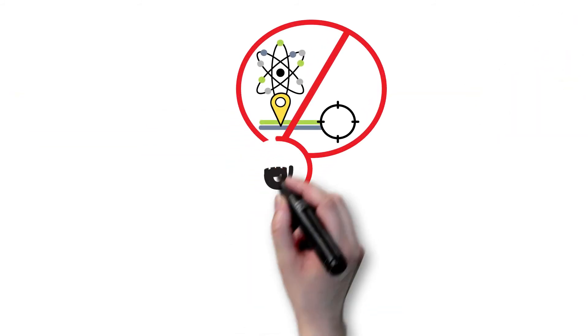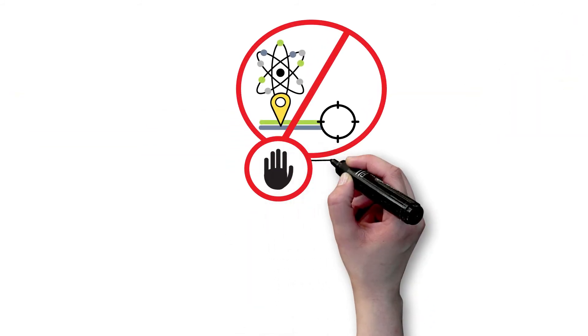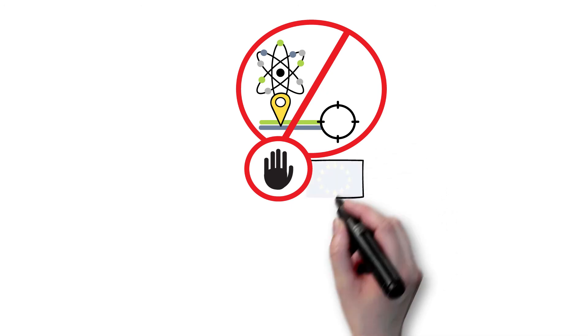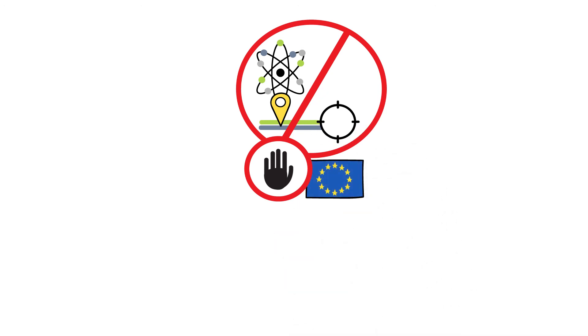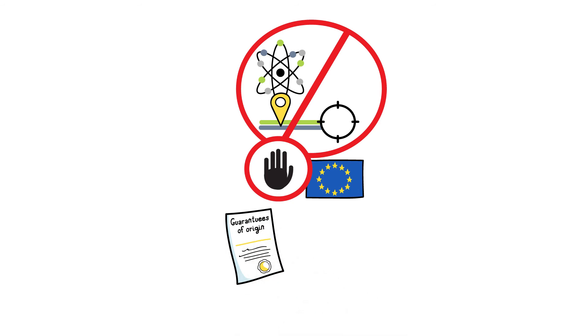To address this phenomenon, which is due to physics, the European Union has introduced a traceability system of certificates that guarantee the origin of the electricity.